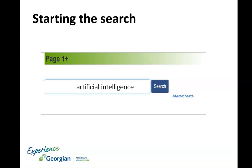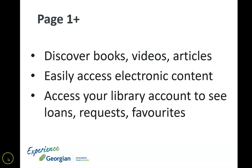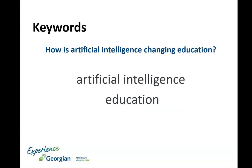You can search for ebooks, streaming video recordings, and academic journals from multiple article databases that we subscribe to. In the last video we ended up identifying artificial intelligence and education as the main keywords which we can now use in Page One Plus.